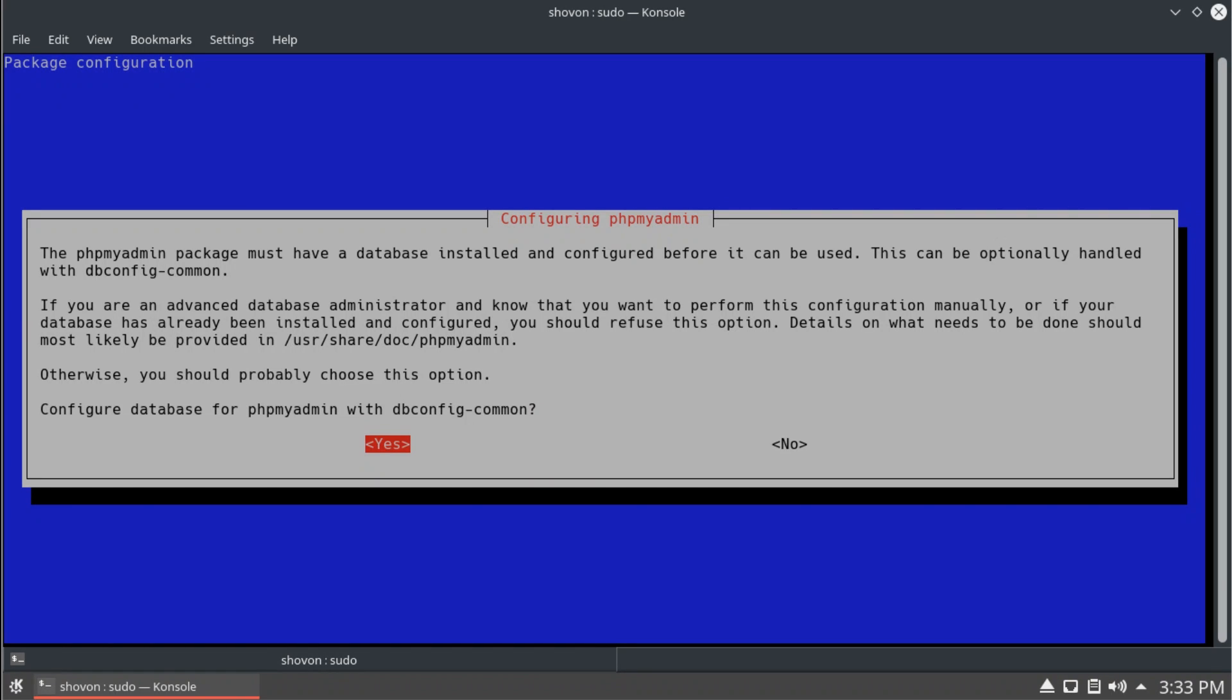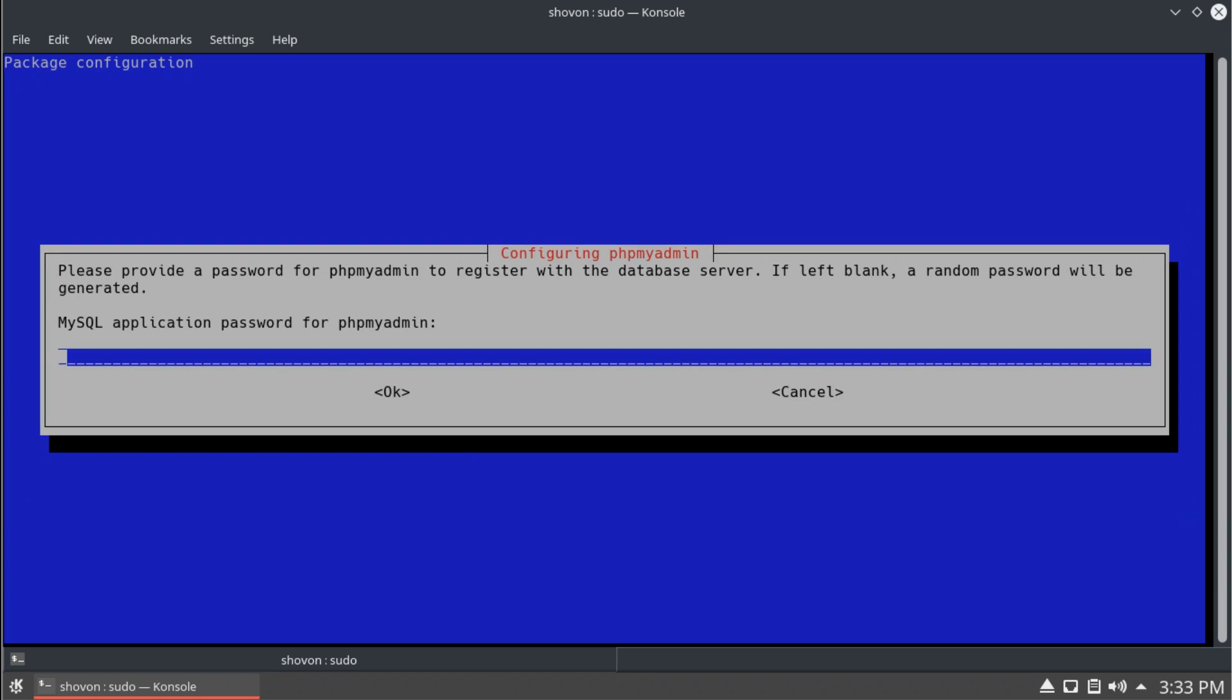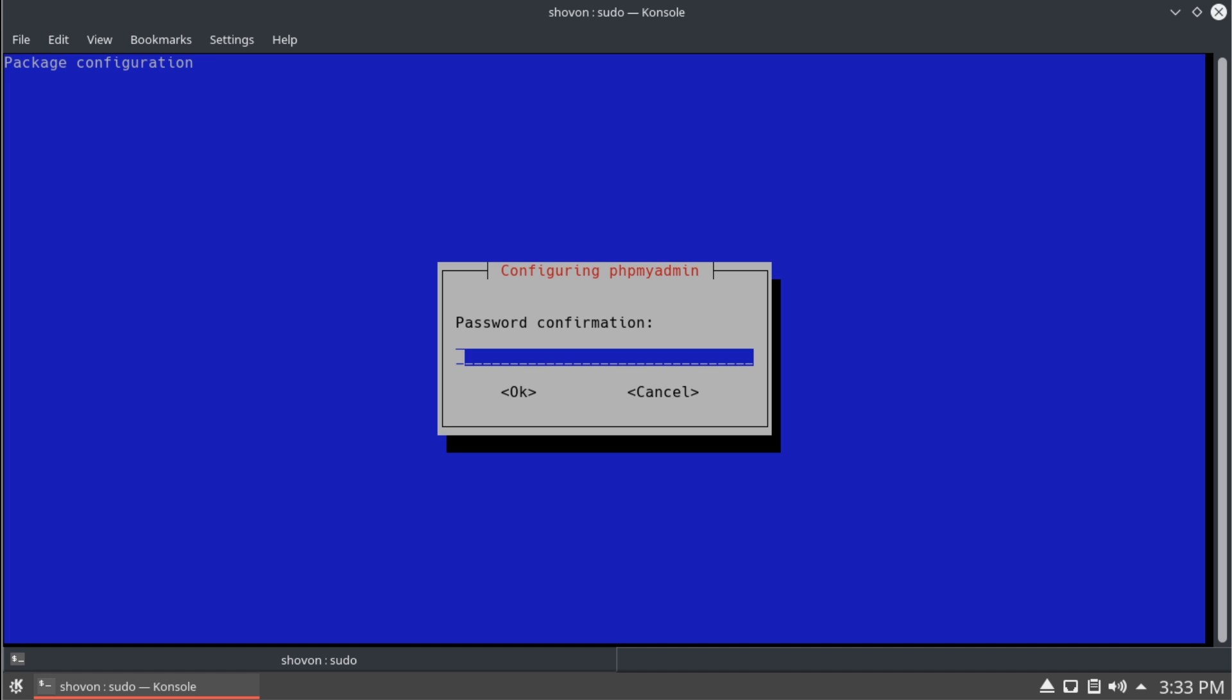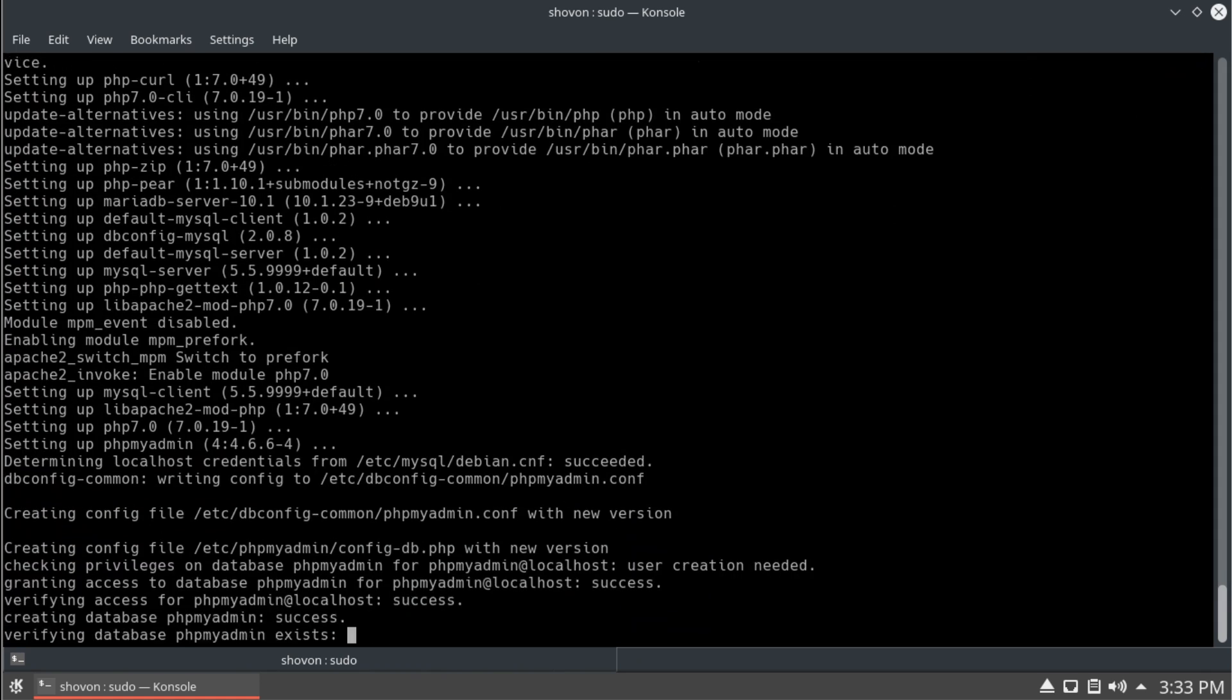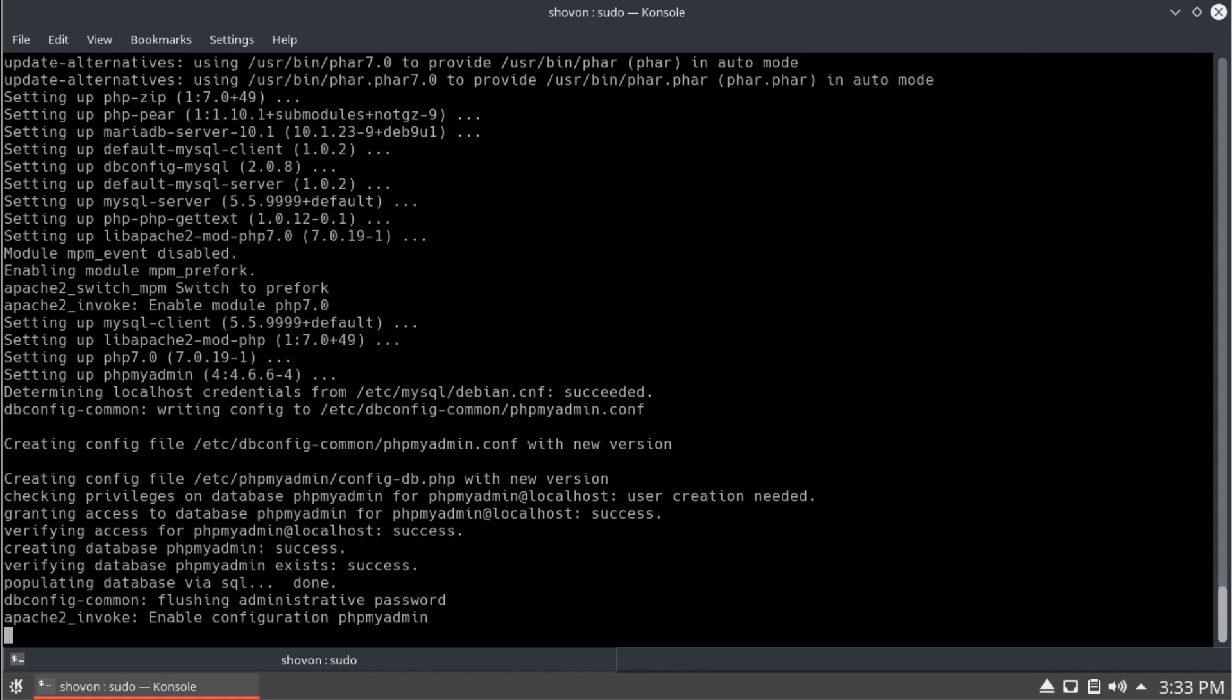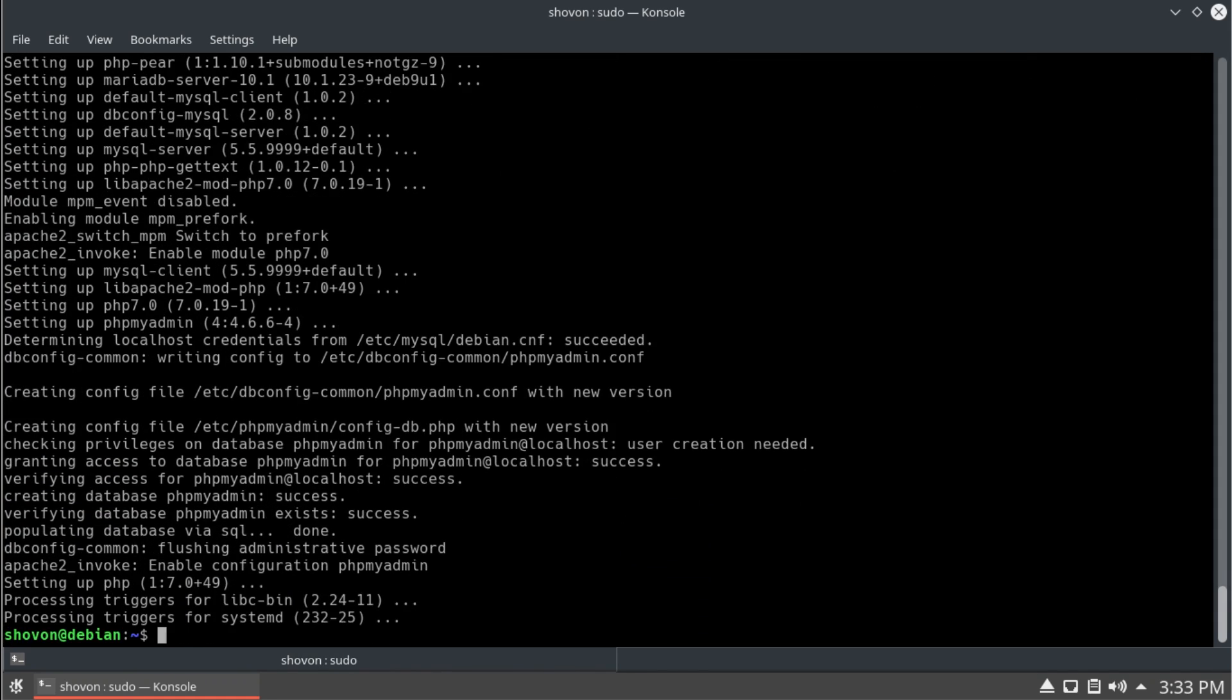Yes. And here you would like to type your phpMyAdmin password. Retype the same password again. Well, it's complete.